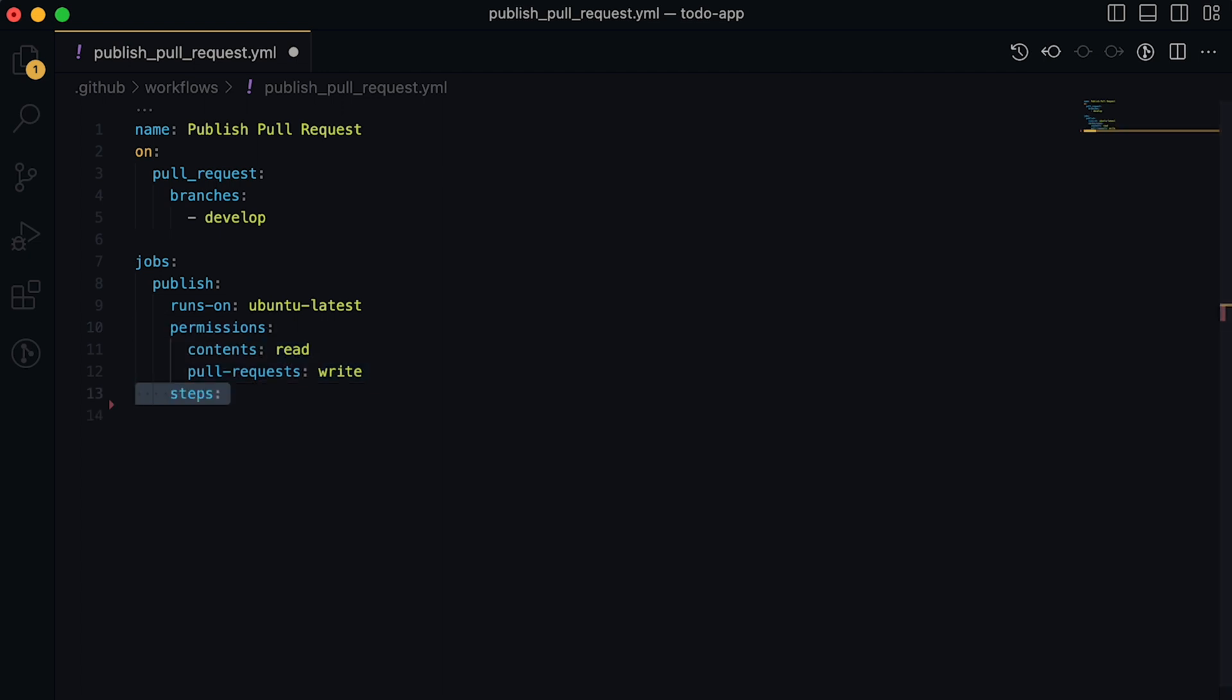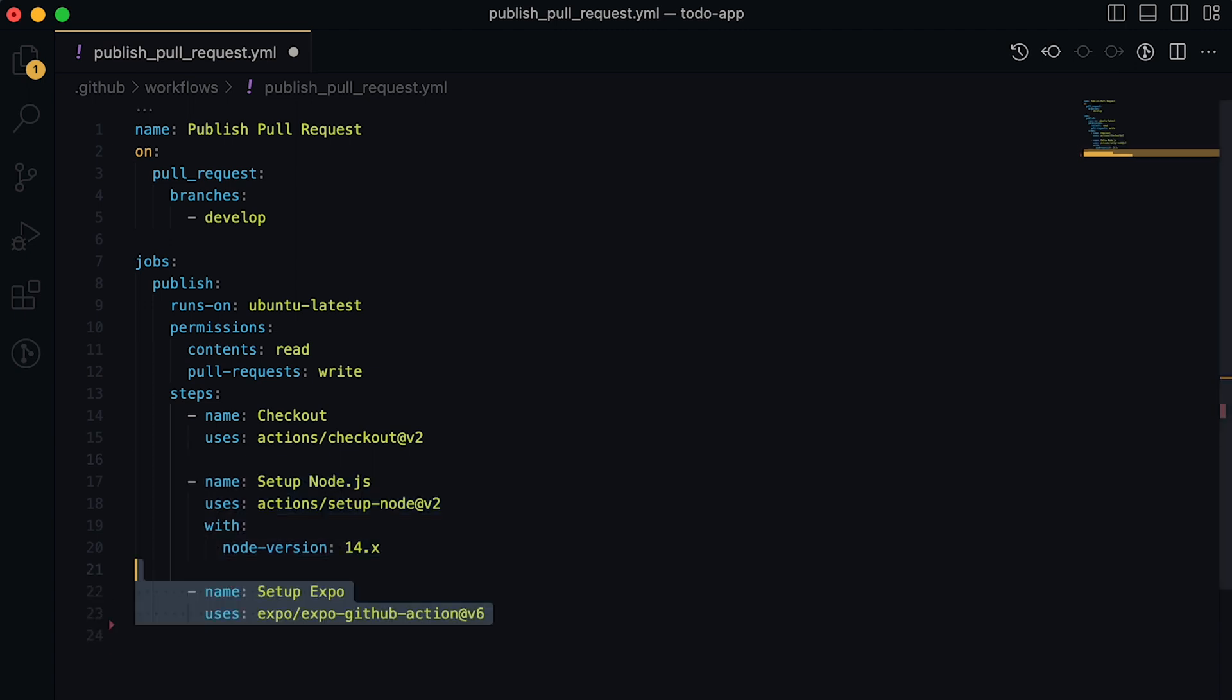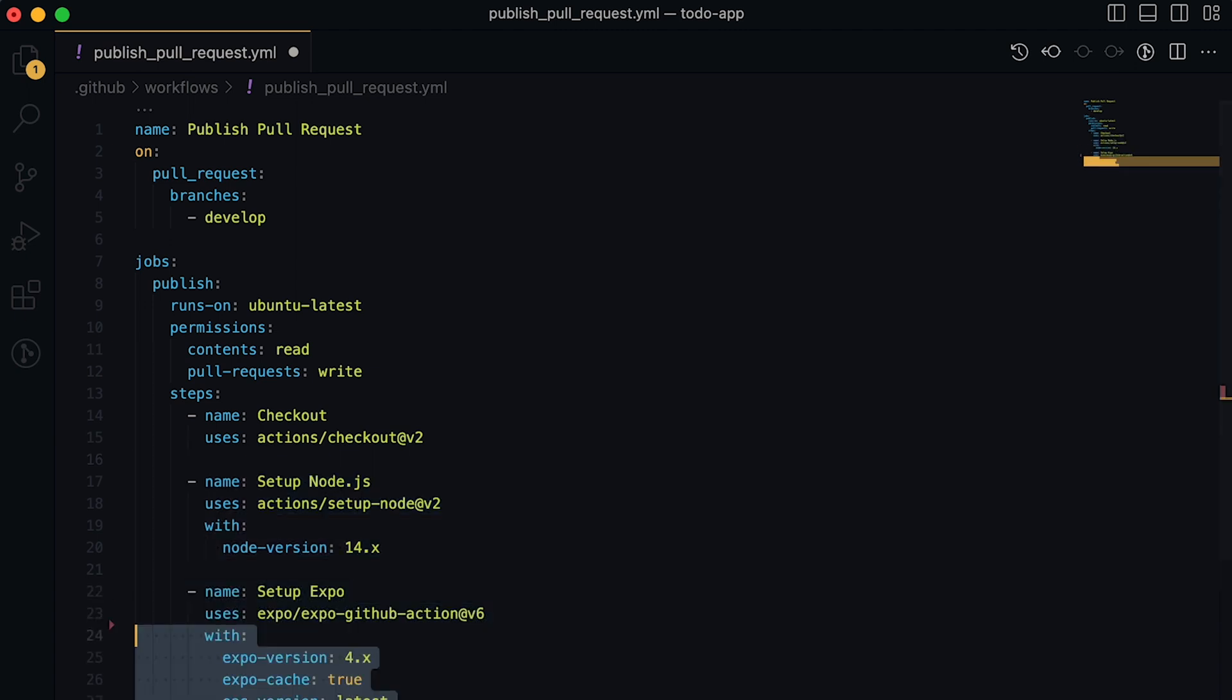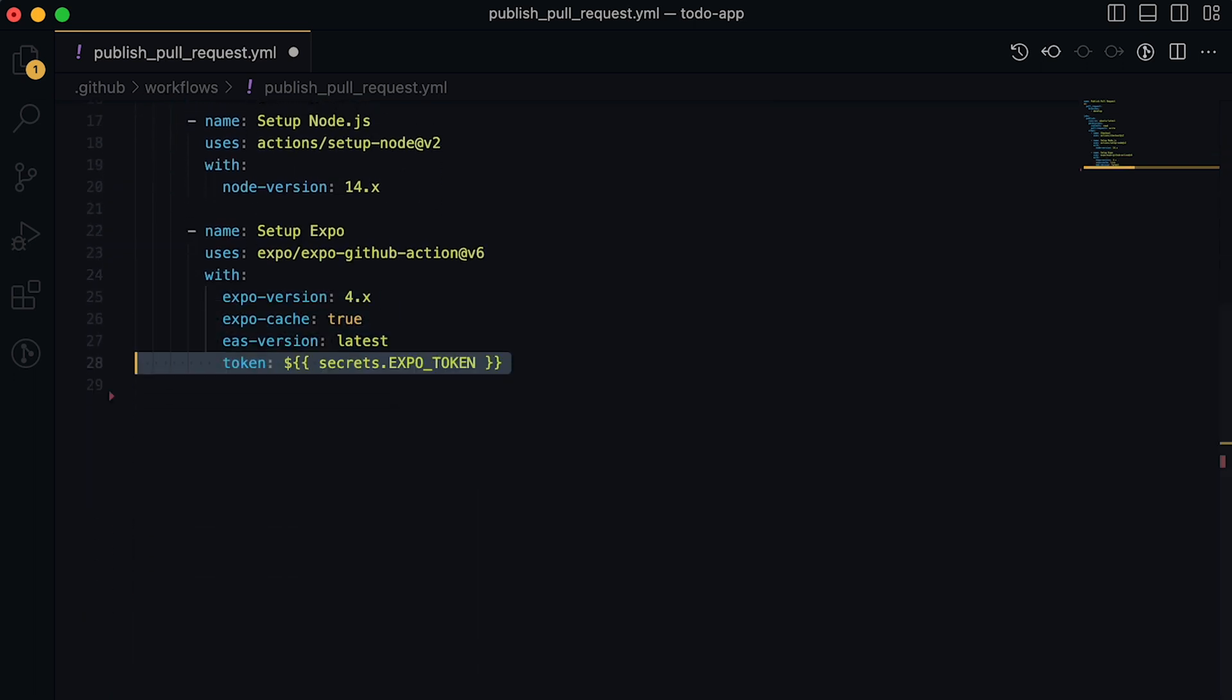Now we will set up the first steps of our GitHub action, including setting up Node.js and Expo. And here we have to specify a token, which is going to be our Expo token that we entered in our repository secrets.